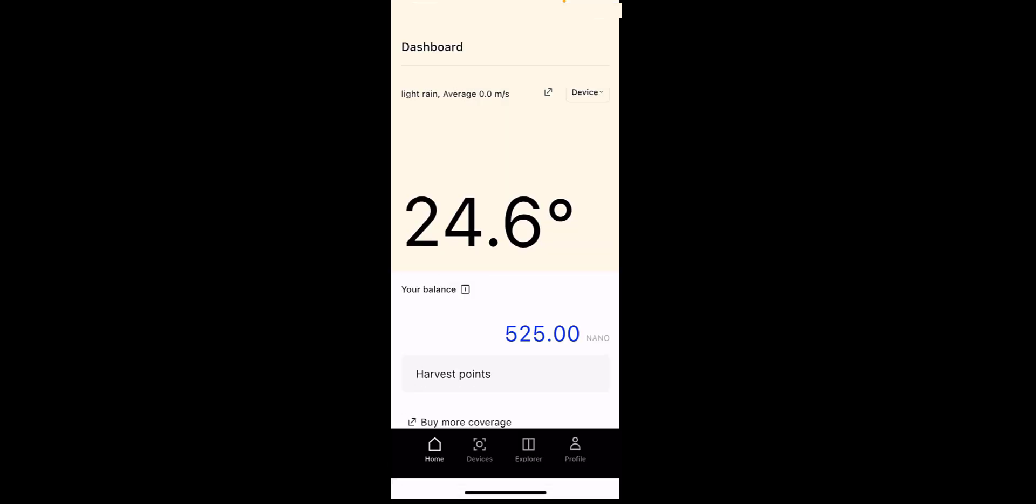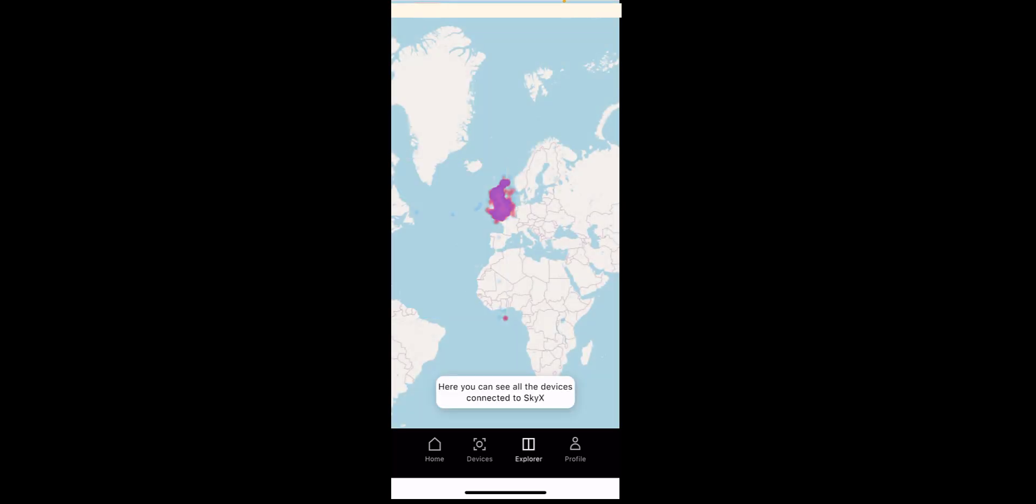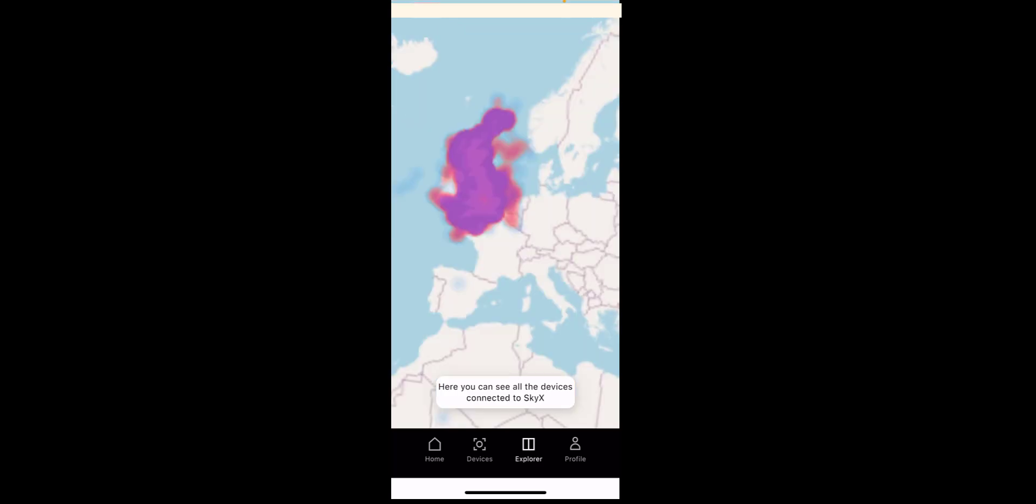So the next tab is explorer. And it says you can see all the devices connected to SkyX here.